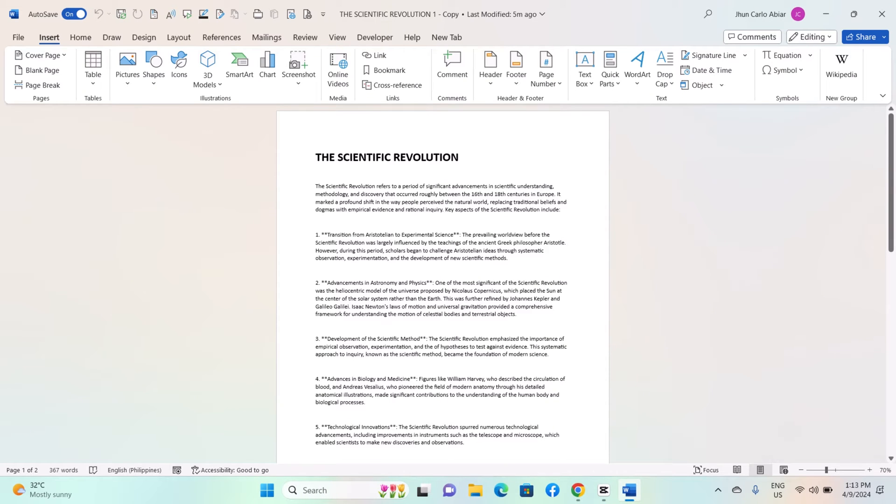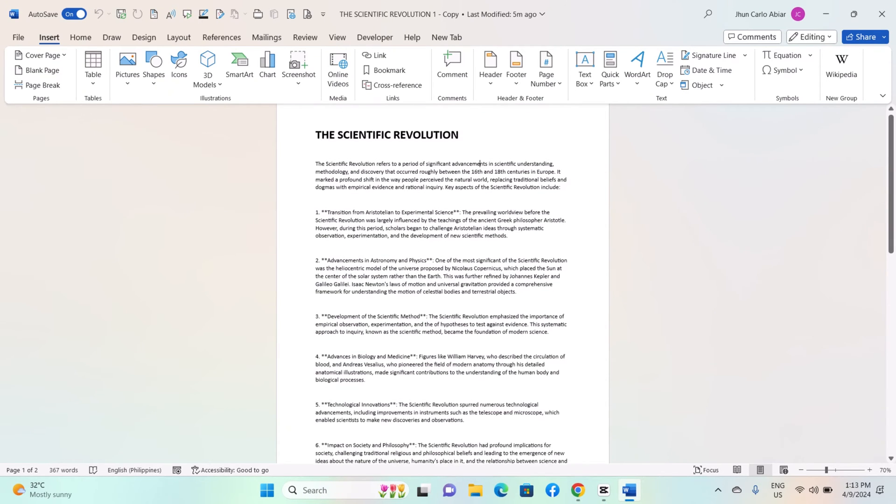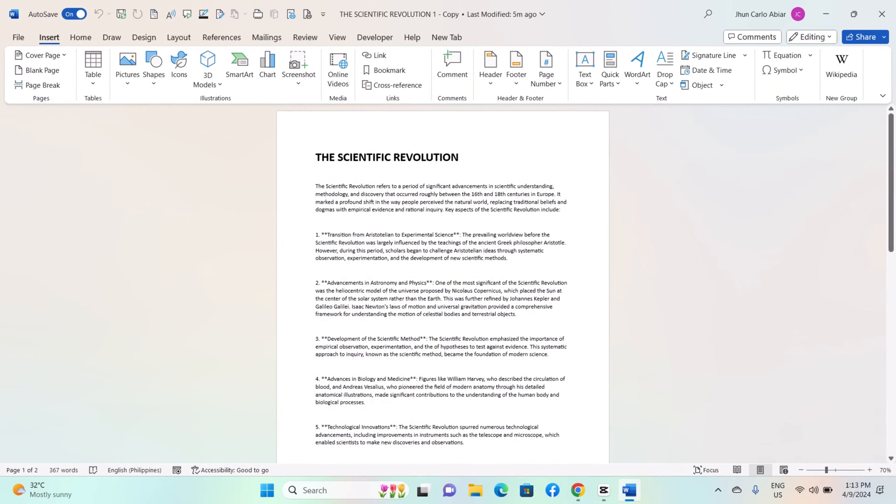Hey everyone, today I'll be showing you how to create and use building blocks on Windows MS Word, and here is how.